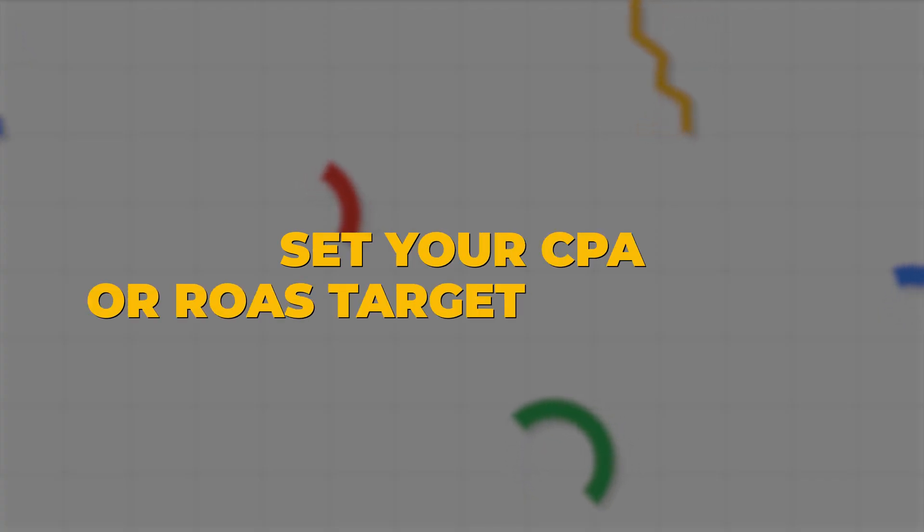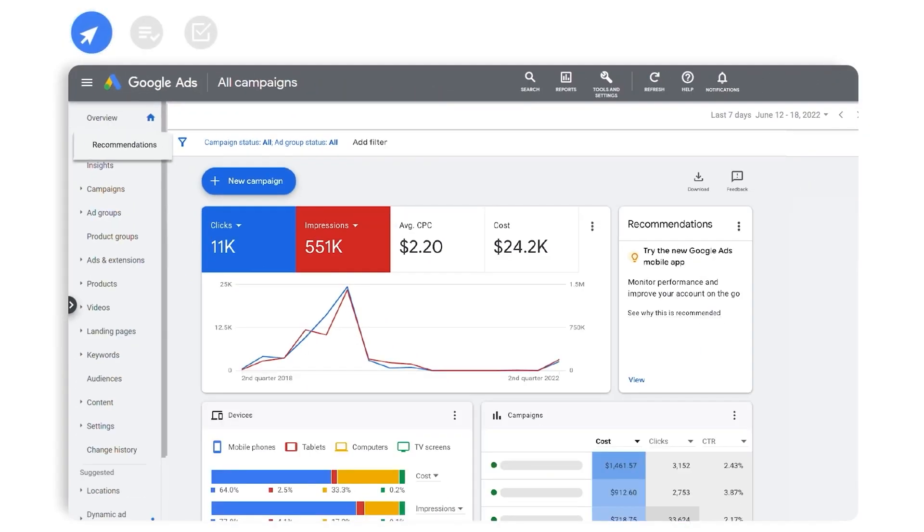The second strategy that no longer works in 2022 as we lead into 2023 is to set your CPA or ROAS targets too early. Right now in Google Ads in the recommendations tab, you'll be getting recommendations to set a CPA target or a ROAS target within the first three to four weeks of setting up a Google Ads campaign. And this is absolutely crazy — this is actually a discussion I had with Google Ads here in Australia, about why they're giving this recommendation when we all know it's not going to be beneficial for your account.